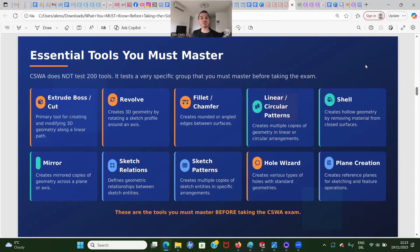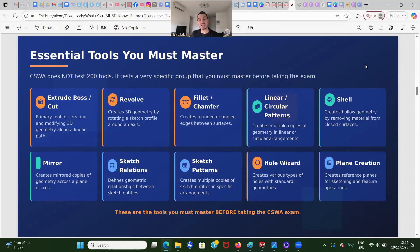Then we have shell — creating hollow geometry by removing material from closed surfaces. Also mirror — you're going to have to recognize where the symmetry is and then mirror, creating mirror copies of geometry across a plane or axis. Then, very importantly, sketch relations — so that your sketches don't break, you must know sketch relations and the relationships between sketch entities.